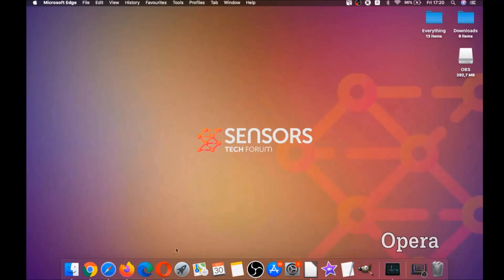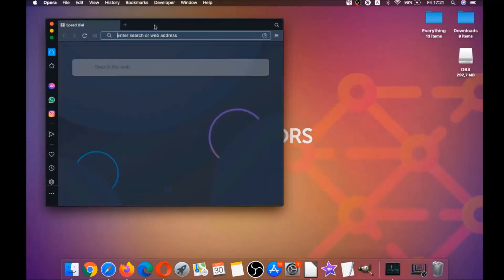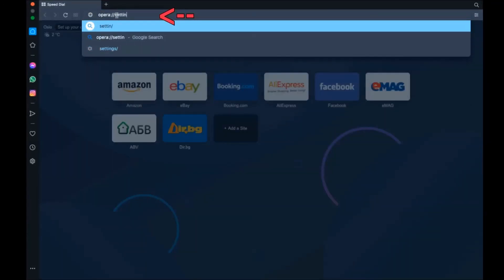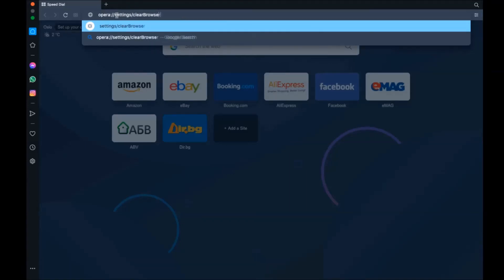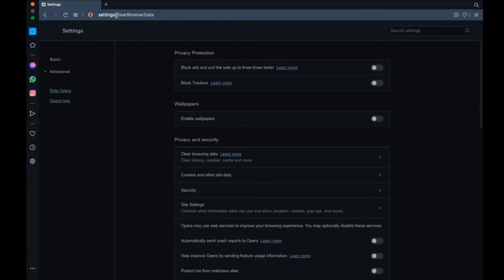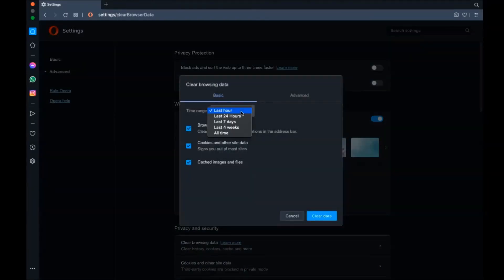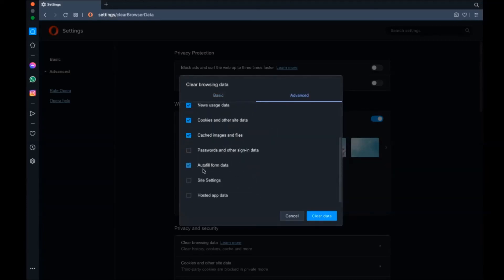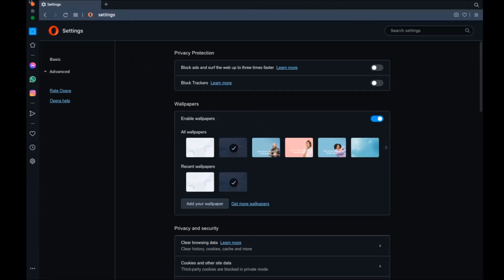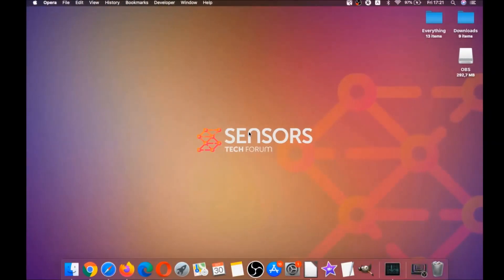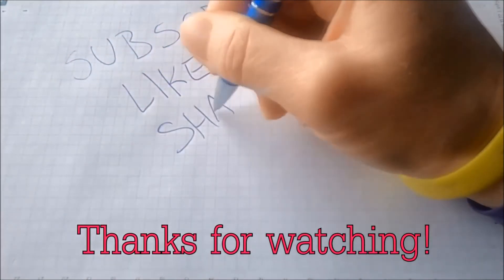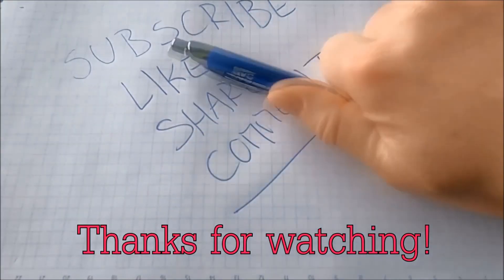Next up is Opera. Opera is also based on Chromium, so open Opera, go to the address bar, type opera://settings and then clear browser data. It's going to open a very similar menu to Edge and Chrome. Select Advanced, then select All Time, tick absolutely everything, and then click Clear Data — but remember, don't tick passwords unless you don't care about them. That's it, guys — thank you for watching, subscribe if you like this video, hit the like button, and feel free to ask any questions.